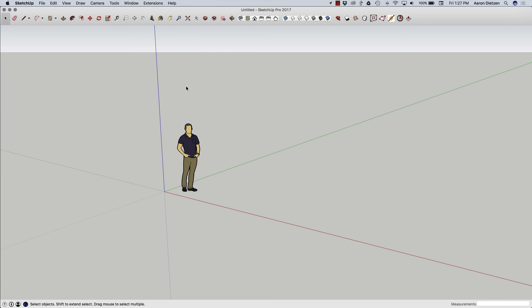Hey guys, this is Aaron. I want to take a look today at installing extensions. There are a couple different ways to get extensions installed in SketchUp. The first one we'll look at is via the Extension Warehouse.